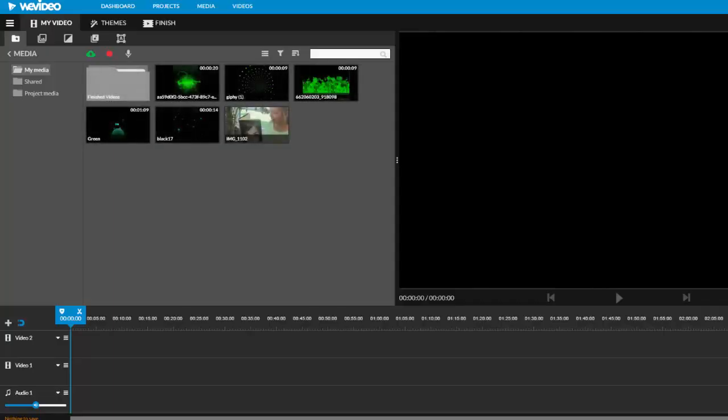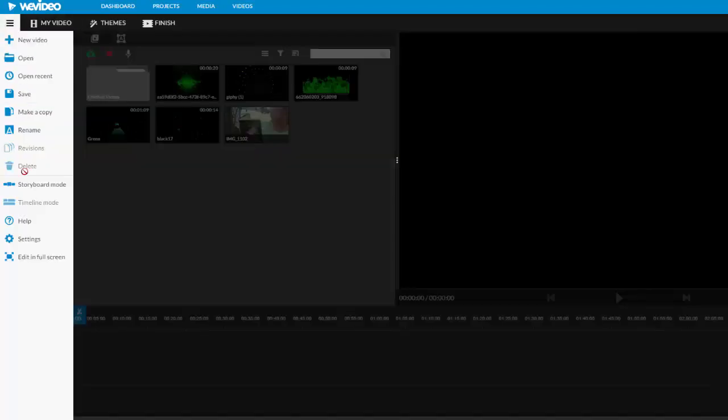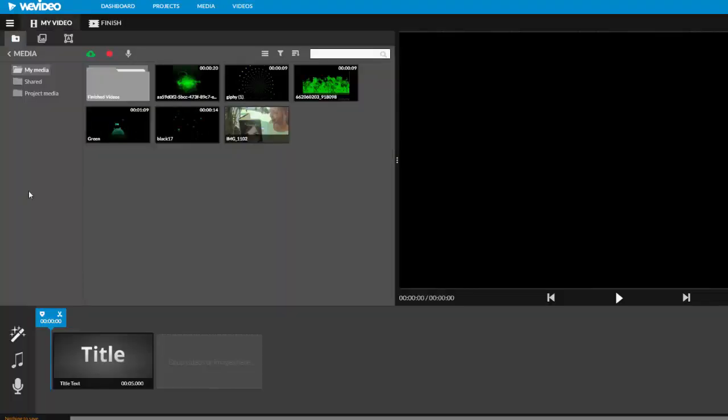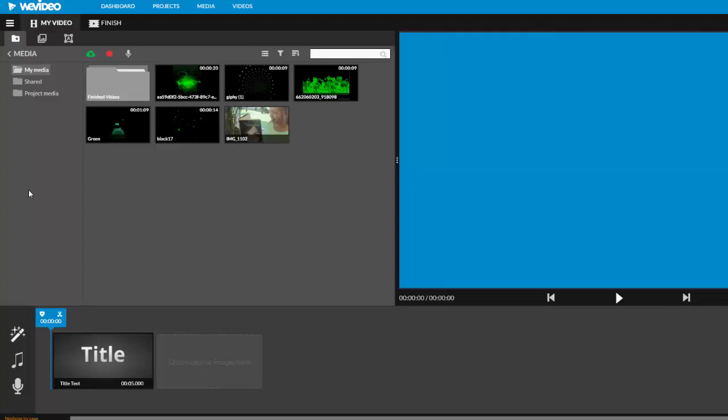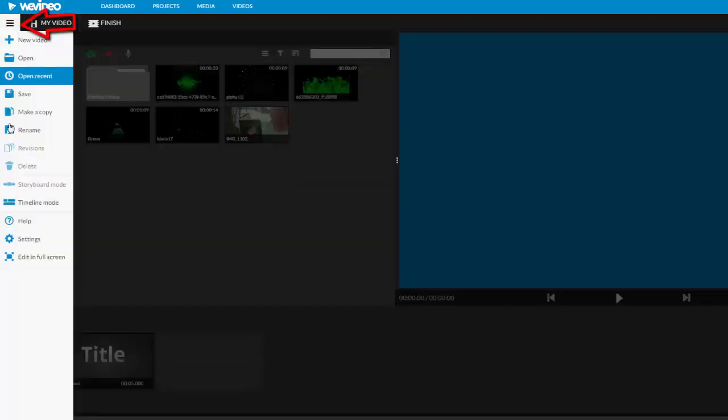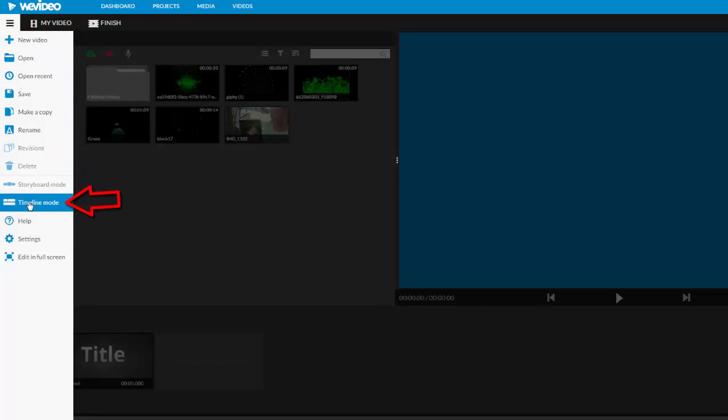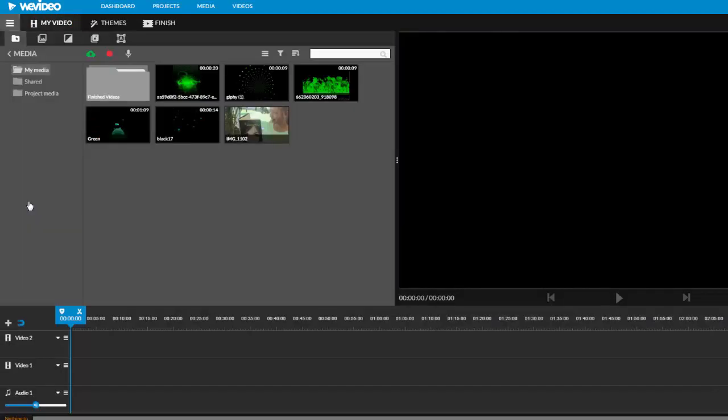To really edit your video well, you are going to need to use timeline mode which is what I am currently using. If your screen instead looks like this, you are in storyboard mode and you will need to use the three lines at the top of the screen to change to timeline mode.